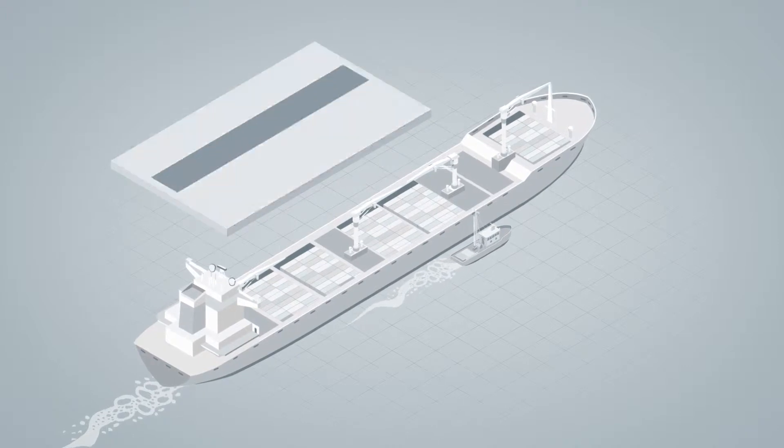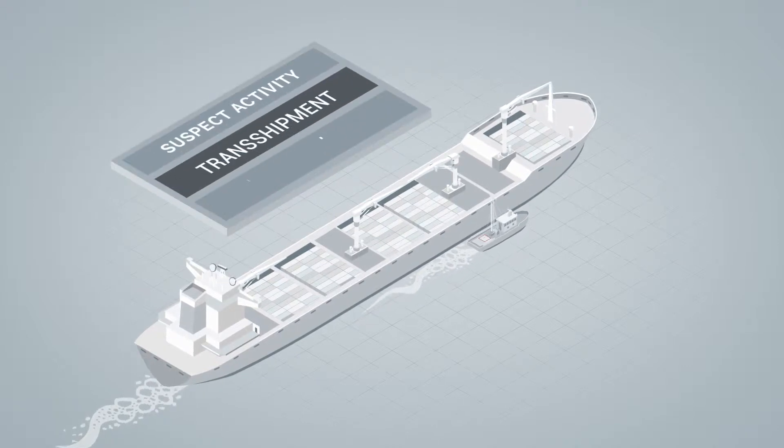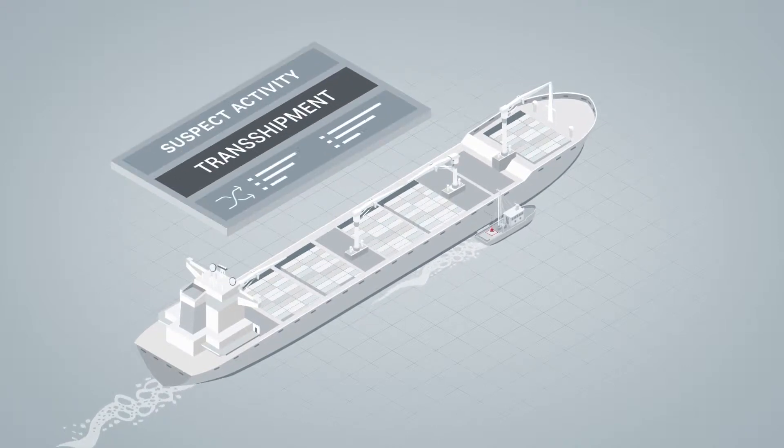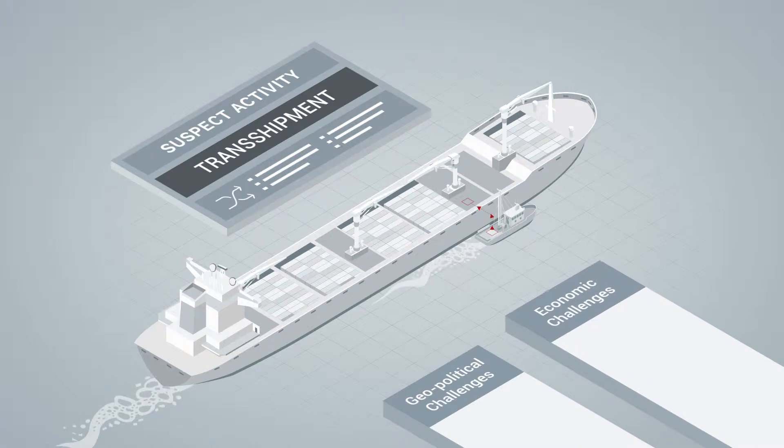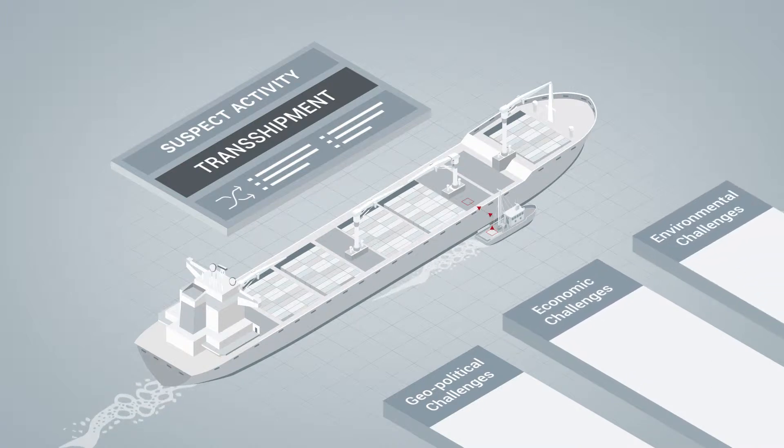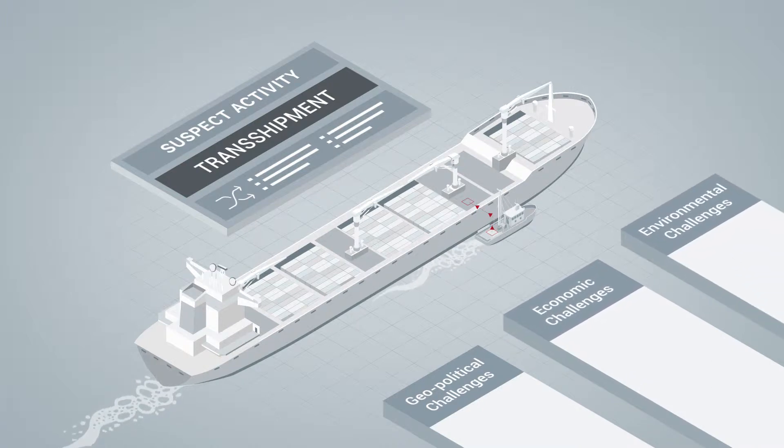Increasingly, illicit maritime activity is intertwined at the root of escalating geopolitical, economic, and environmental challenges.